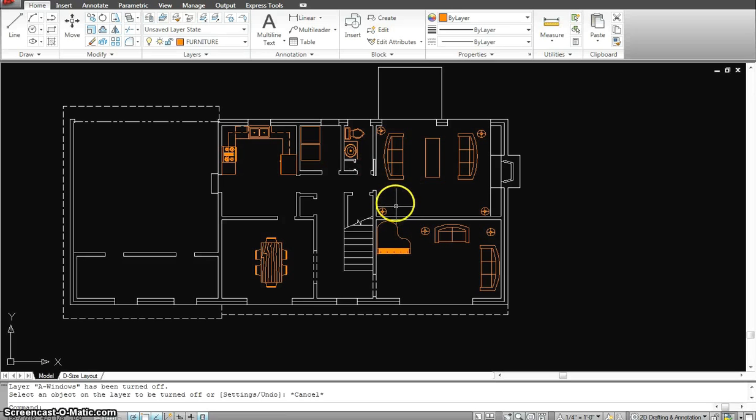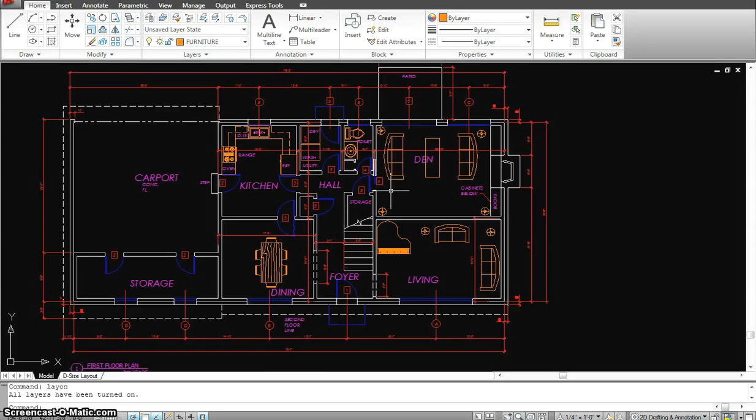When I need to get everything back, all I need to do is L-A-Y-O-N for layer on, and everything comes back the next second.